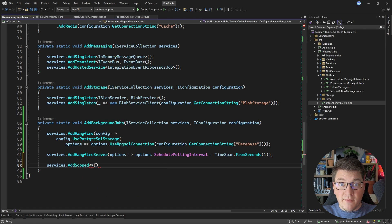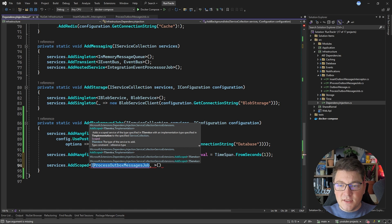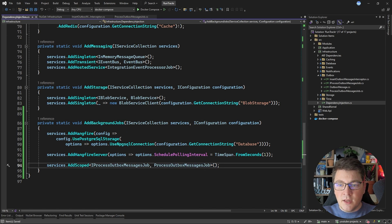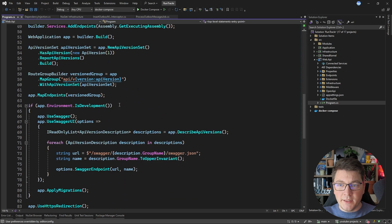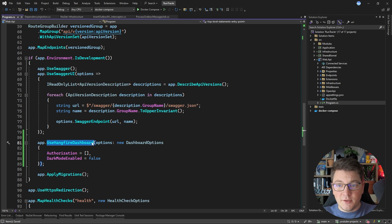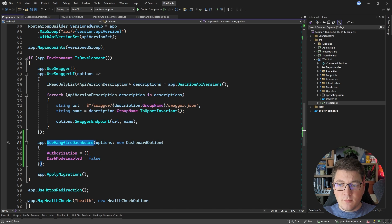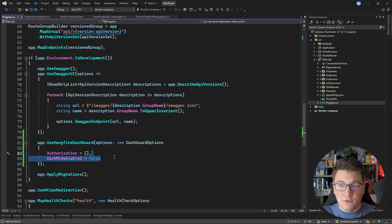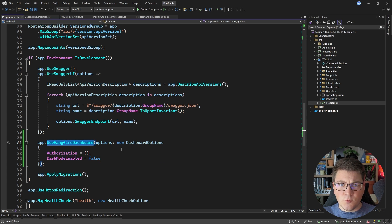I'm also going to register my background job as a scoped service using the IProcessOutboxMessagesJob interface, specifying the implementation as the implementing scoped service. Hangfire also comes with a built-in monitoring dashboard, and I'm going to configure this when I'm running in a development environment. We're going to call useHangfireDashboard, which is going to expose the dashboard on the slash Hangfire endpoint. I'm going to supply some dashboard options by setting dark mode to false, and set the authorization filters collection to an empty collection so you can access it without any authentication when running on localhost.